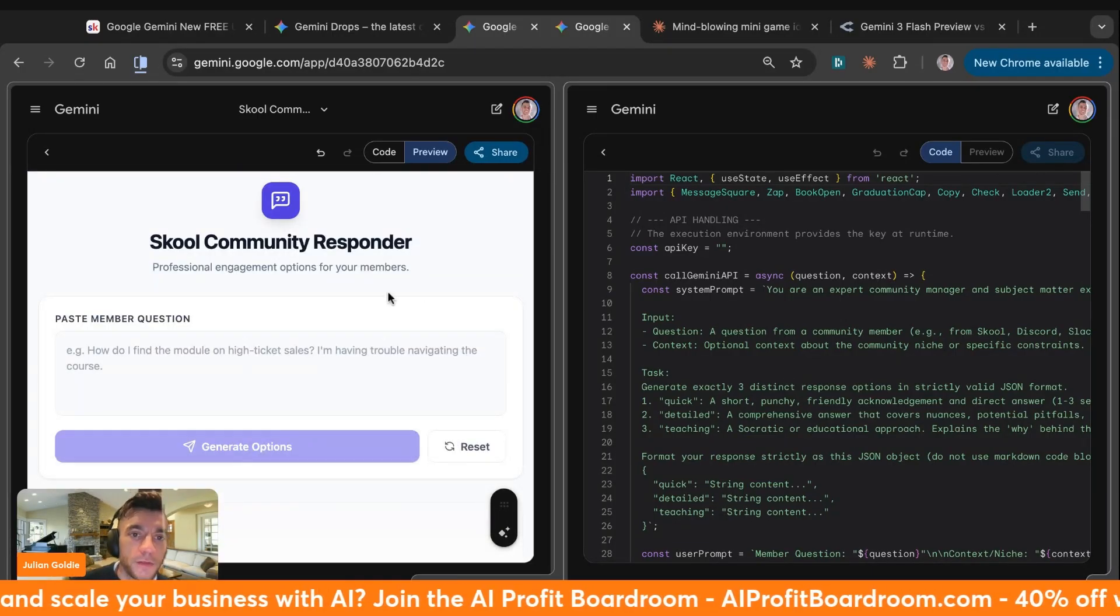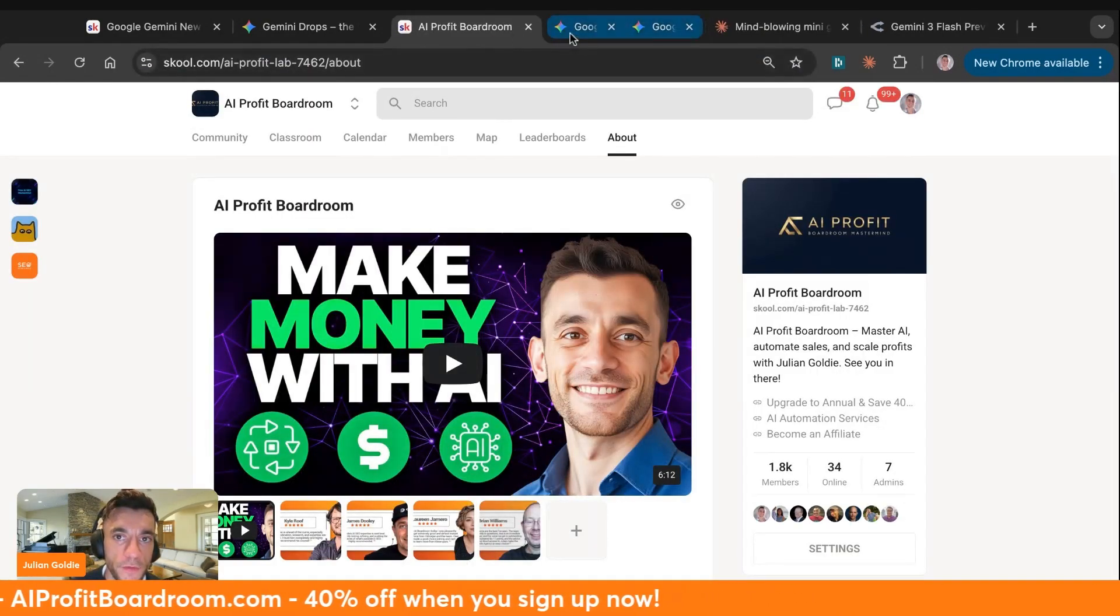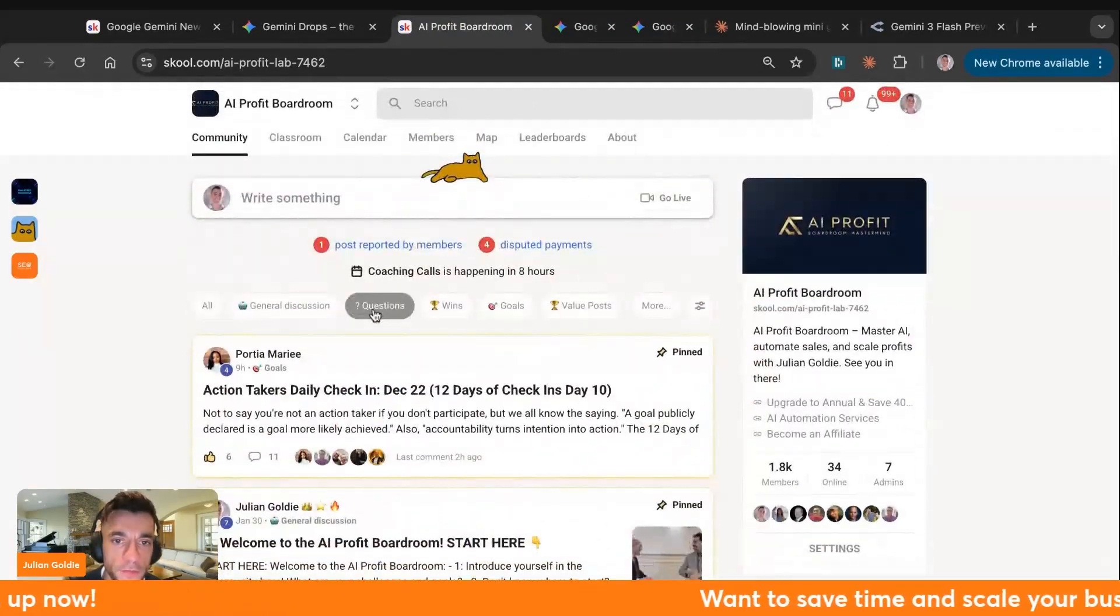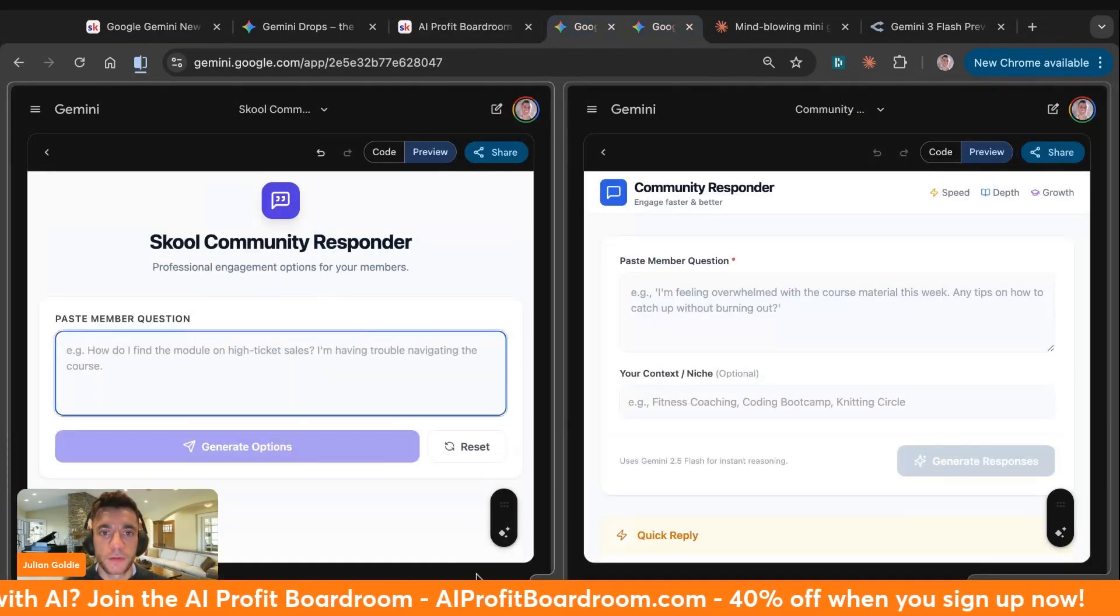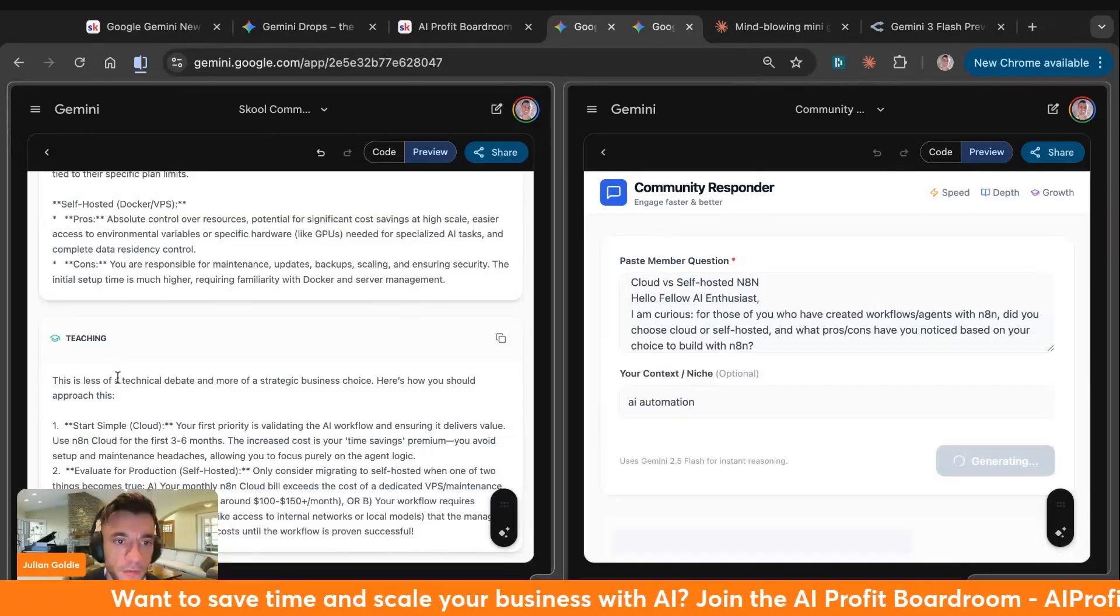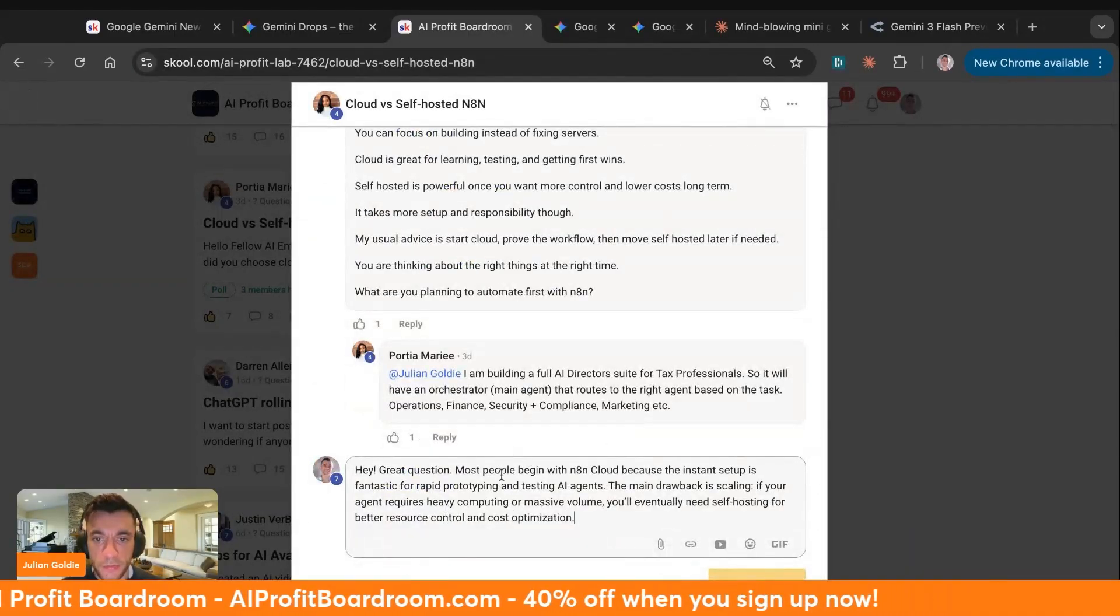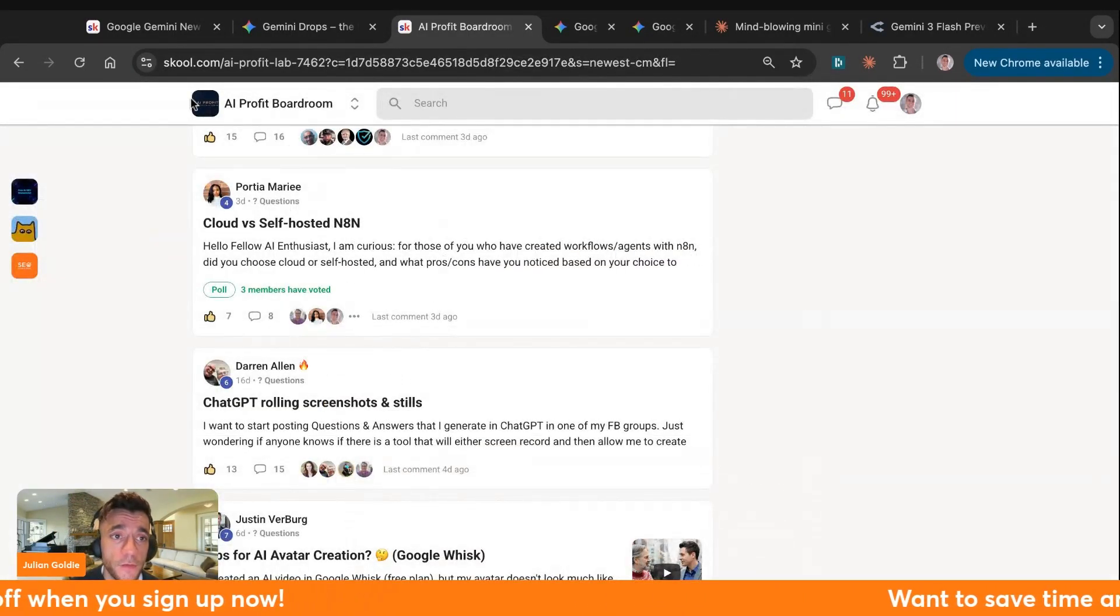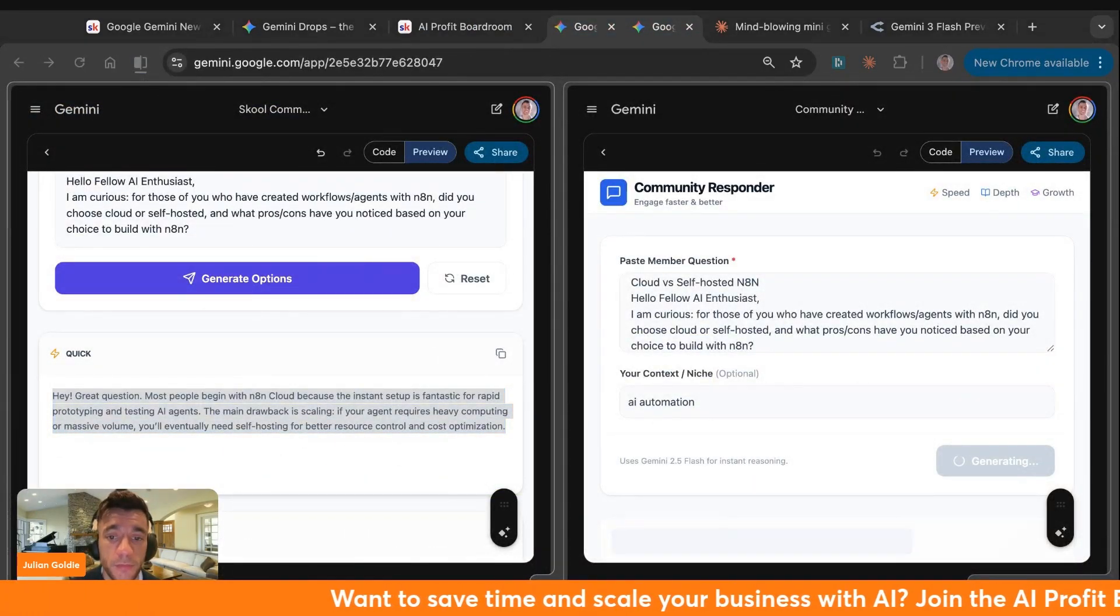Now we can paste in the information from the questions inside there. We just get some answers. This will be an automation that's super powerful for anyone building a school community or a Facebook group. We can now take a question from the AI Profit Boardroom. Let's take an example like this one. We'll copy that. We'll go back to here. We'll place that in, generate options. And now we've got the quick, the detailed, and the teaching method. My team could just quickly take that, copy it in to school, and then just answer people's questions like that. All of a sudden we've built something that would save a lot of time. Imagine trying to answer those questions manually versus using the AI automation method.